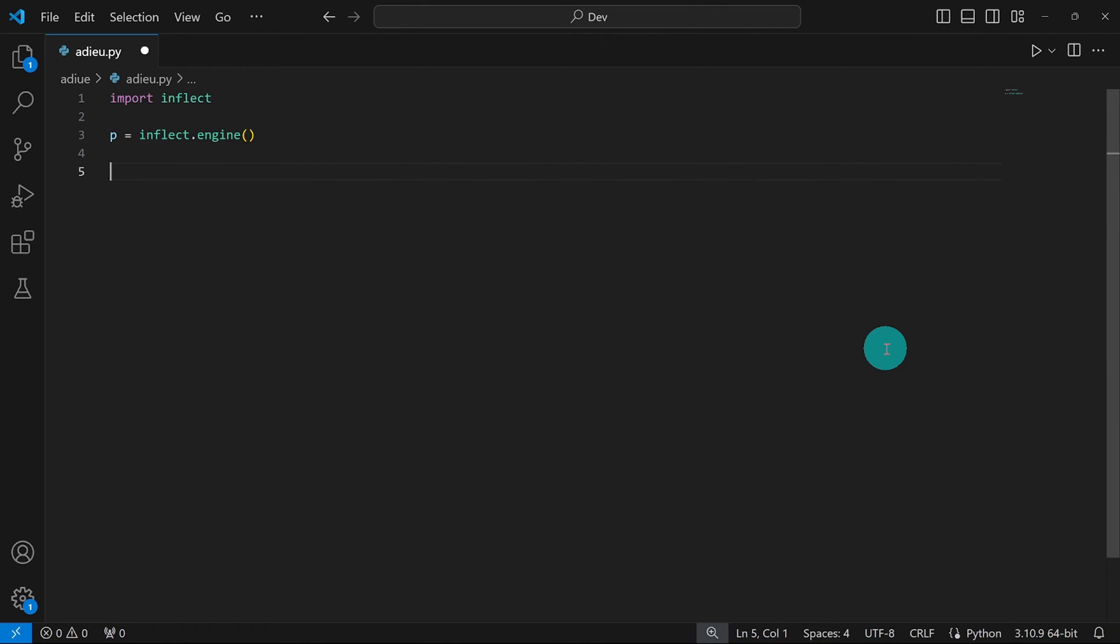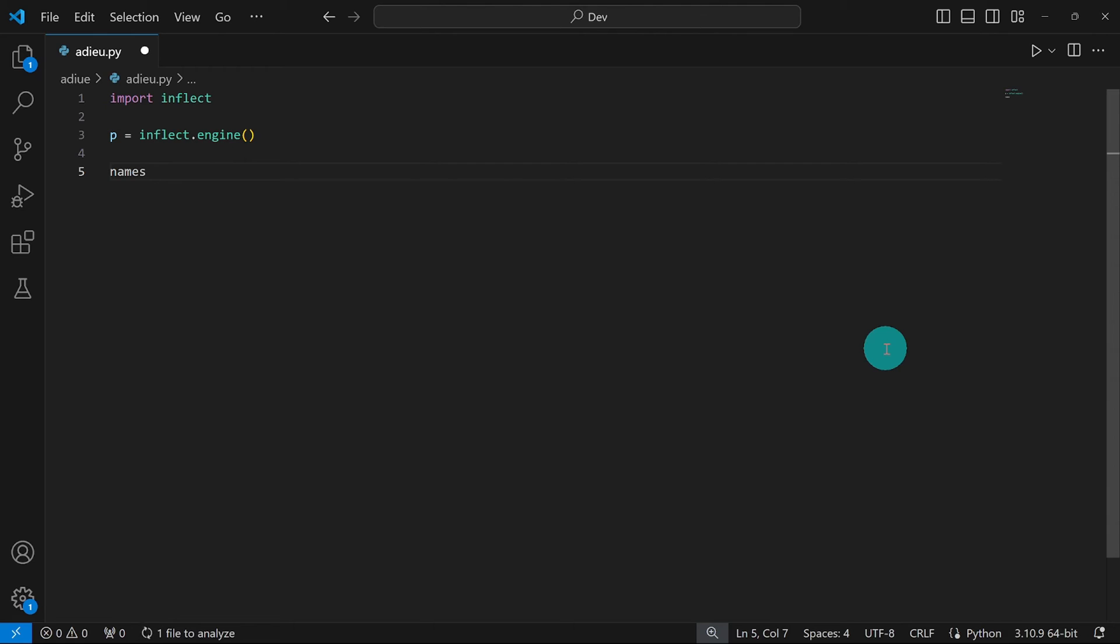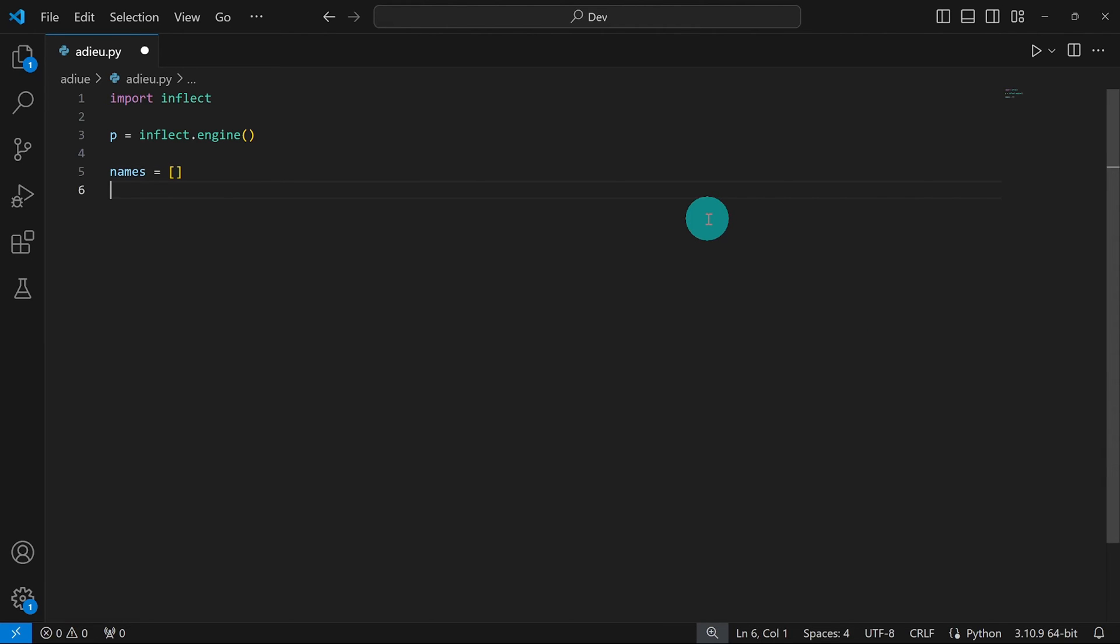And with this object created, I'm going to initialize a list. I'm going to say names. This is going to be an empty list because I intend to use it to save the names that the user is going to pass as input.